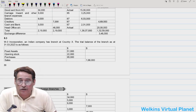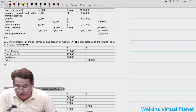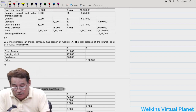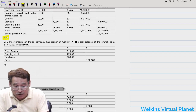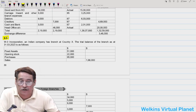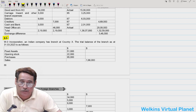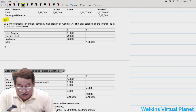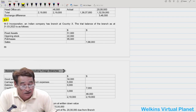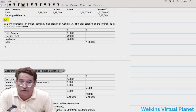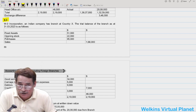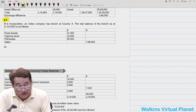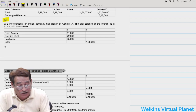Hello and welcome again to this session. We'll pick up from 8.3, continuing from where we left off at 8.2. W3 Incorporation, an Indian company, has a branch at Country X, and the trial balance of the branch as at 31st March 2023 is given. The very first item is 51,000.